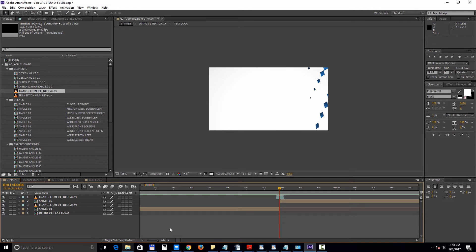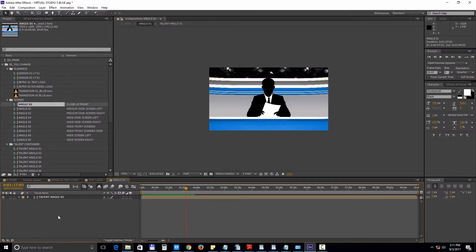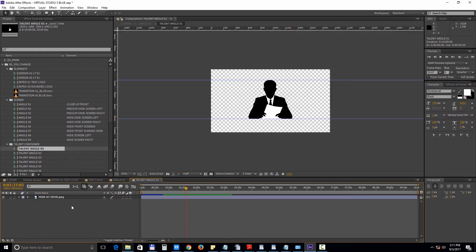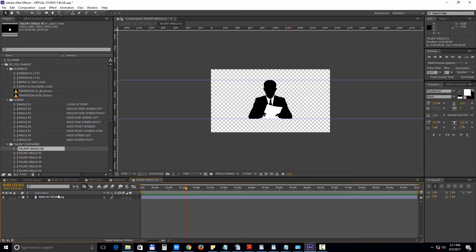Next let's open up the scenes. Inside the angle 01 composition we don't have any video placeholders. We just have the talent holder. Double click on it to open it up. Or just open it from the project panel window.